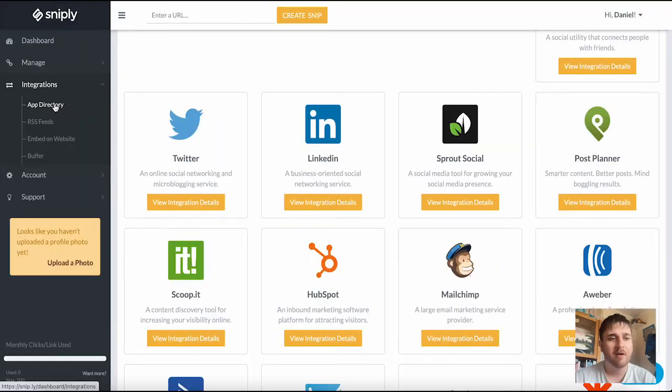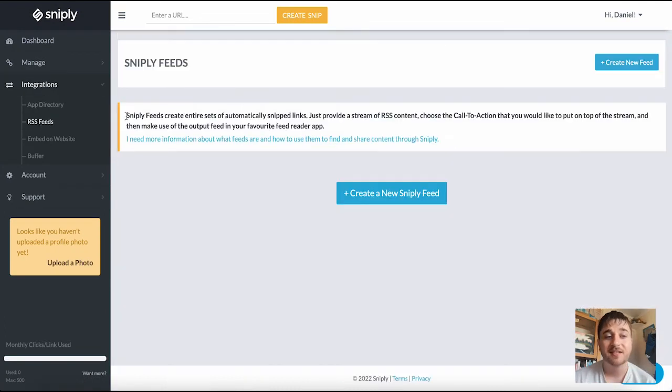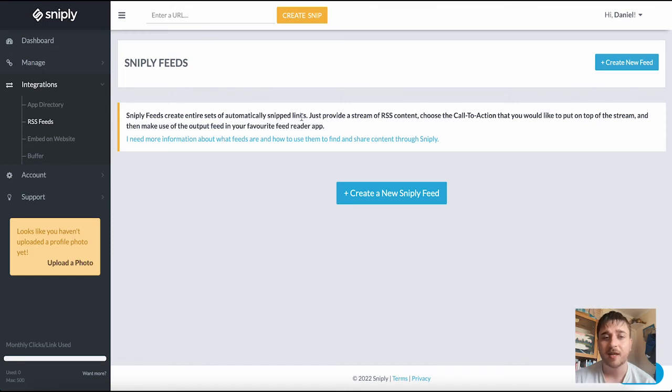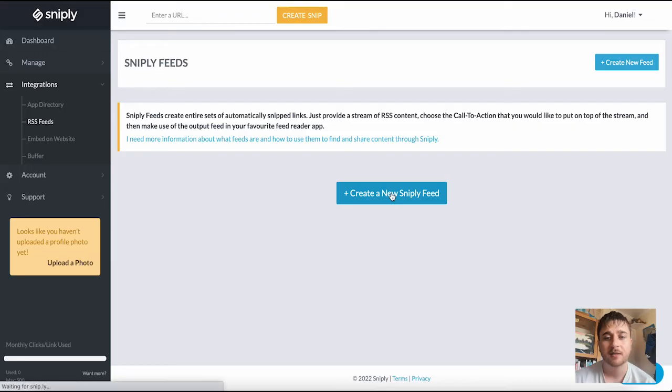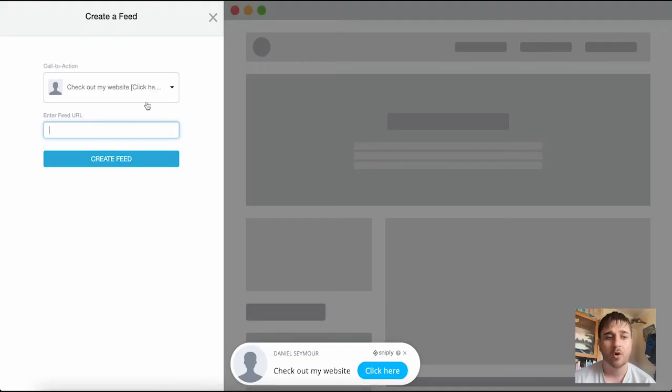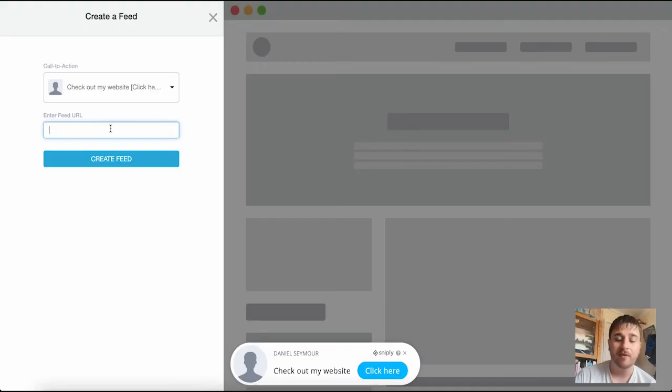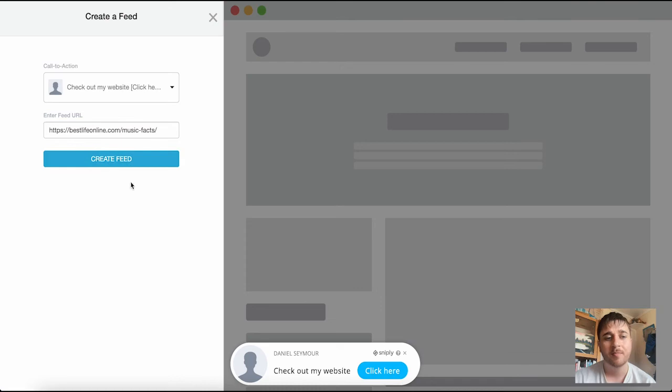Below app directory we have RSS feeds. As it says here, Sniply feeds create entire sets of automatically snipped links. So if we go on create a new Sniply feed, we can select our call to action and add a feed URL. Once we're happy there we would just click on create feed.